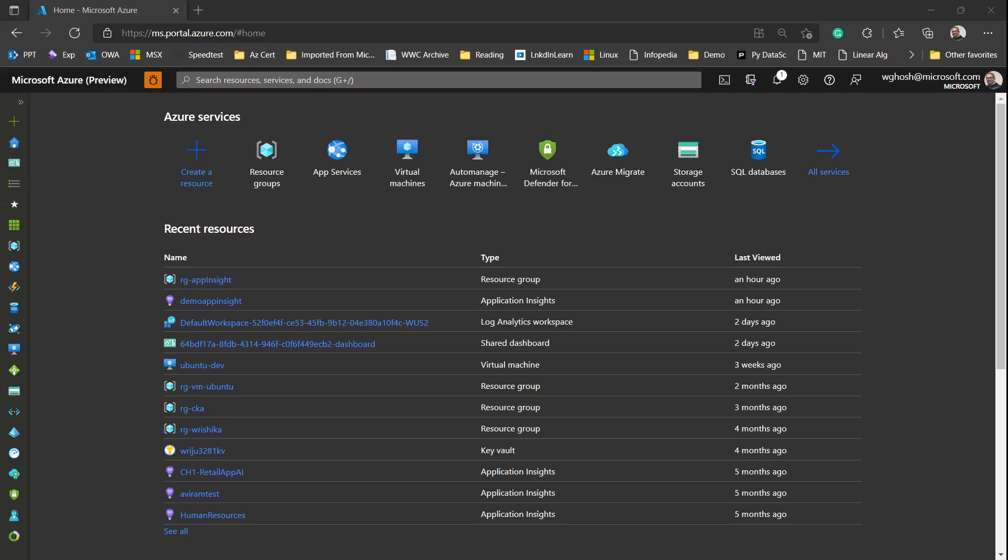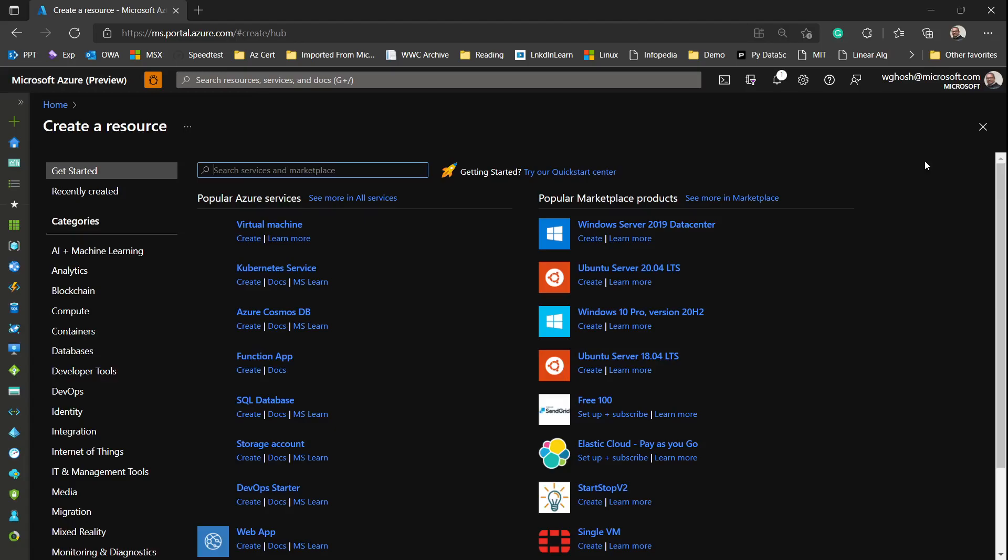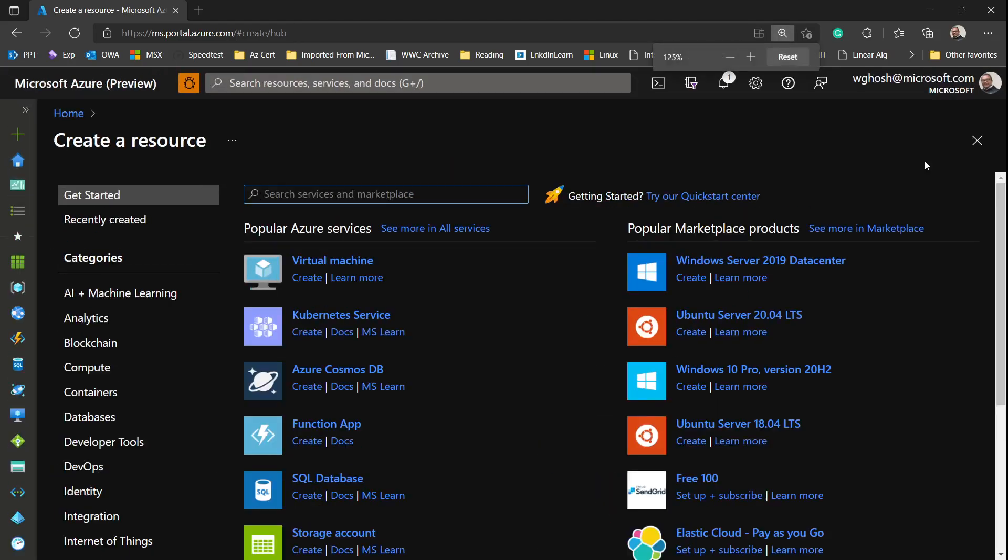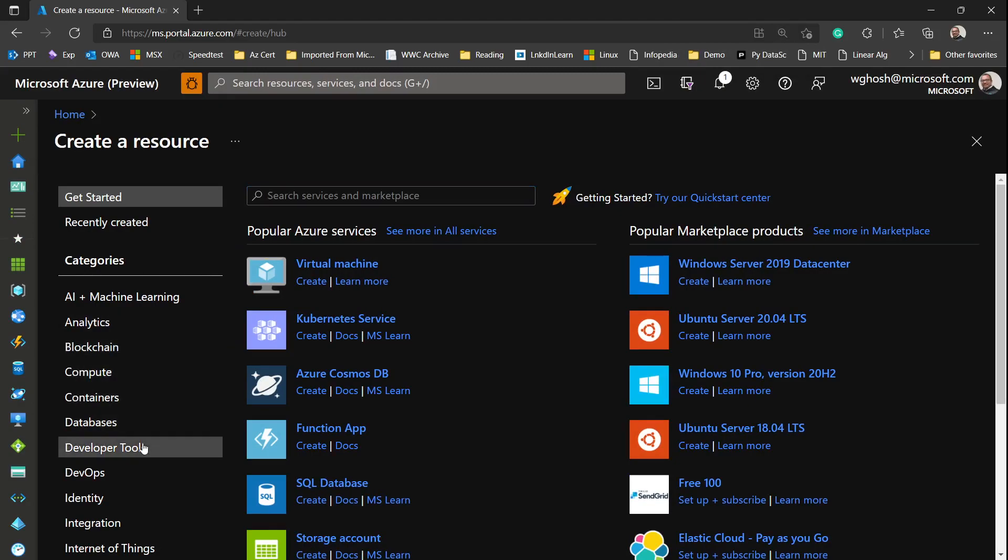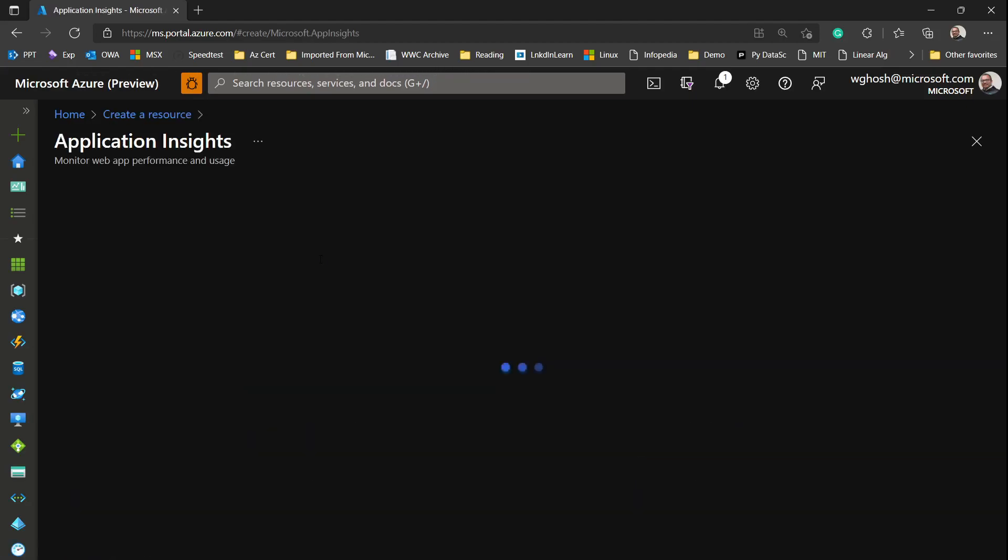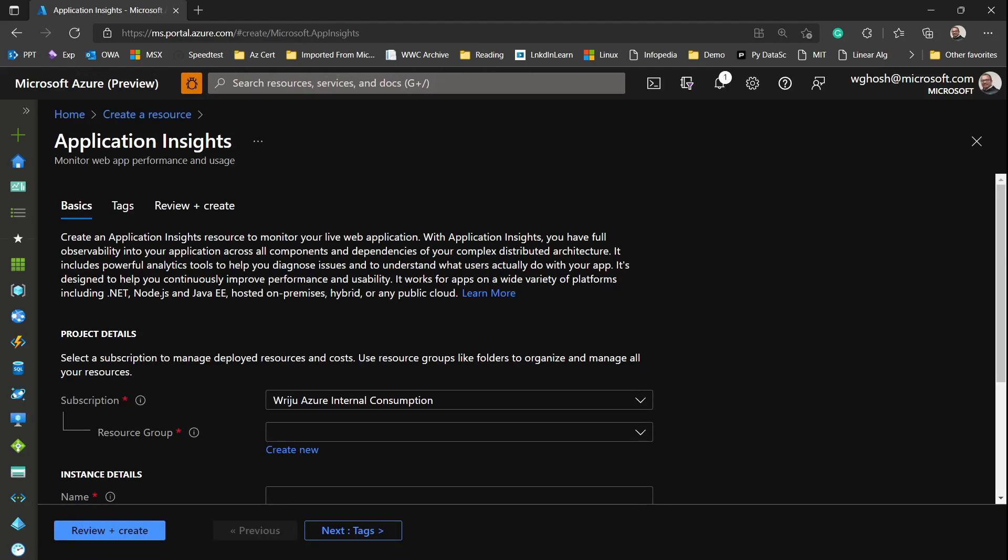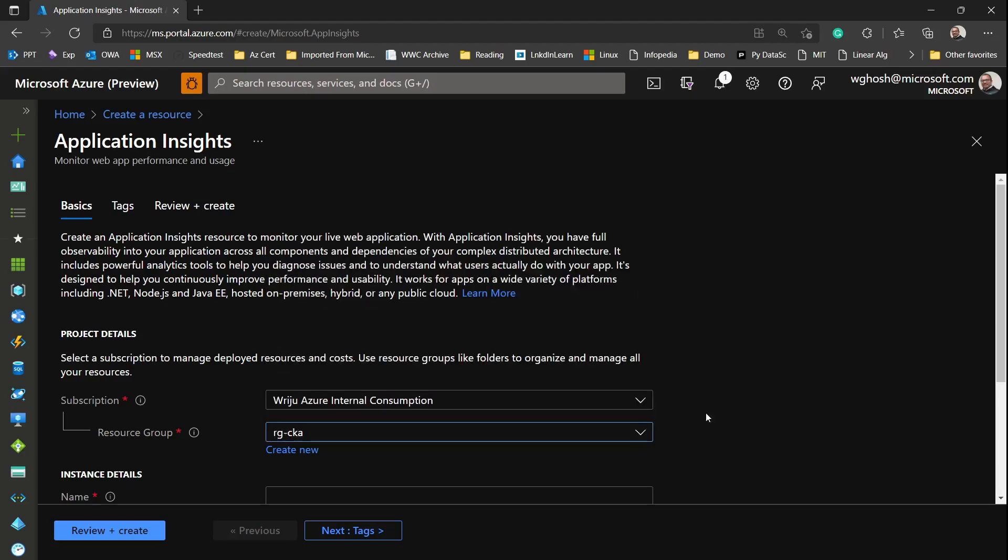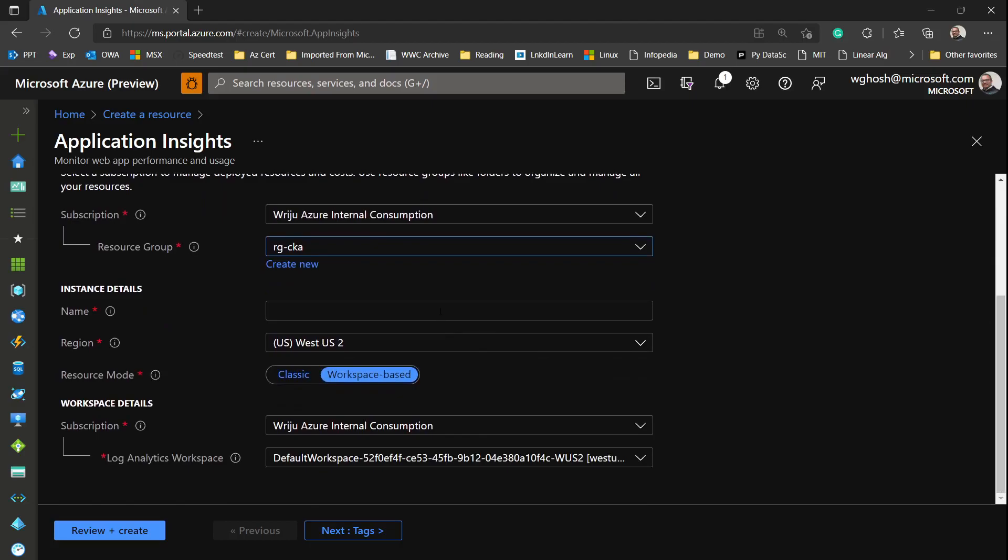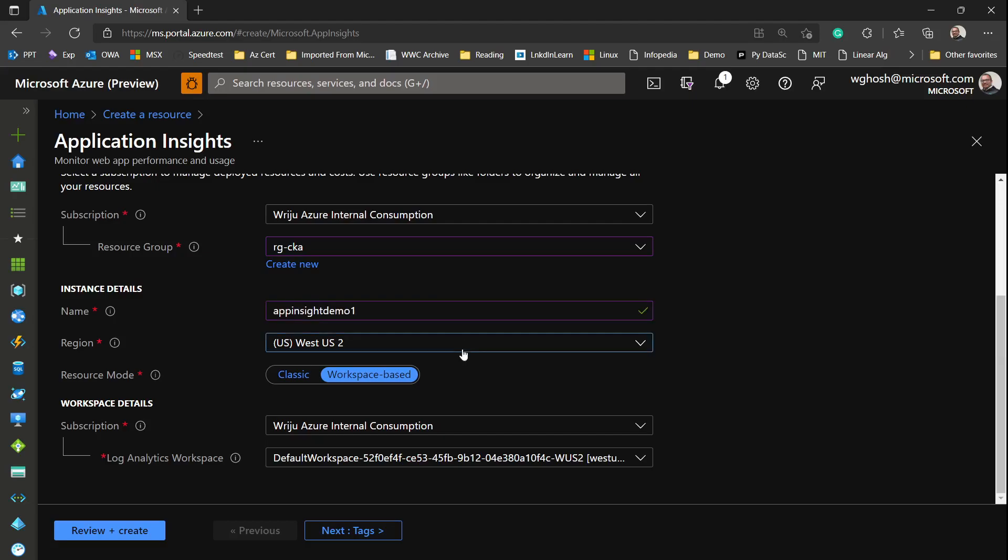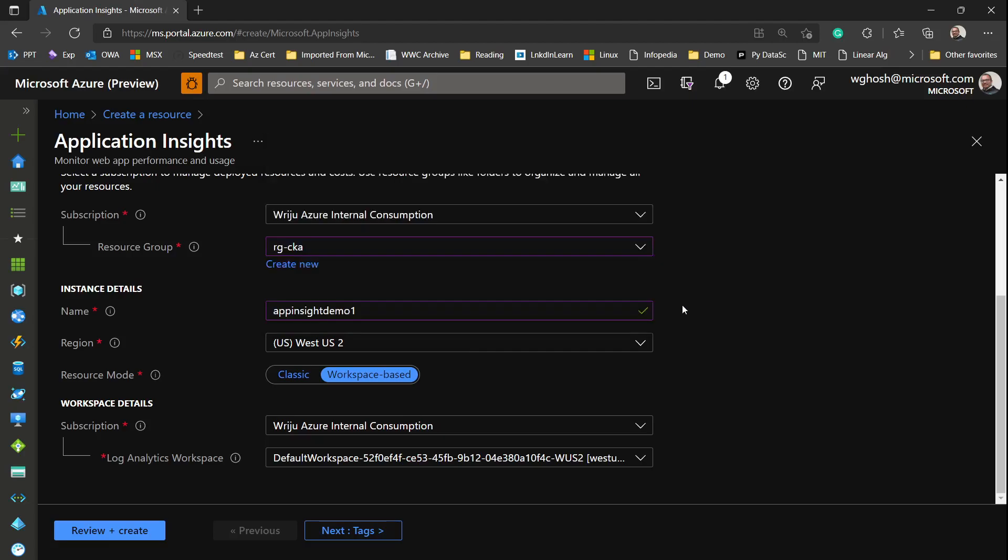Let's see the process. To begin with, step number one is to create the resources. If you have Azure access, go to the developer tools and find Application Insights. You can always search for it. Now give a resource group name or select an existing resource group, then give a name like app insights demo one, and choose the location where you want to store your data. It's important depending on data privacy.